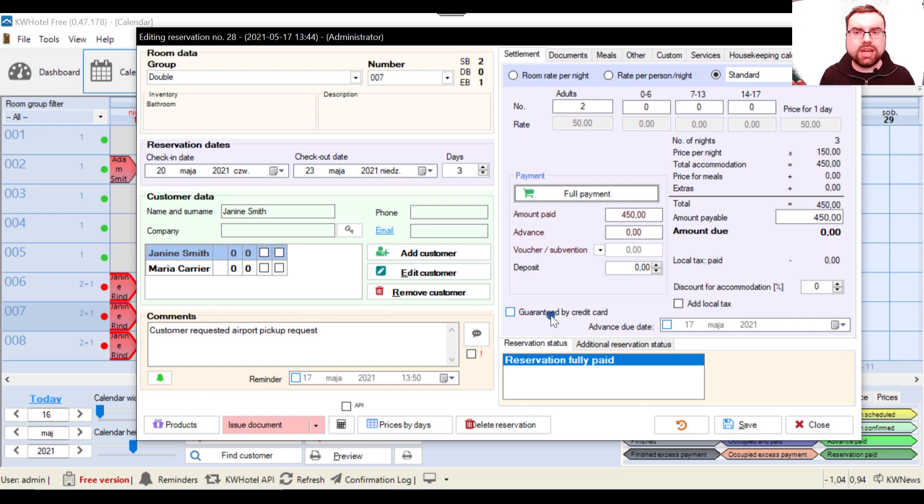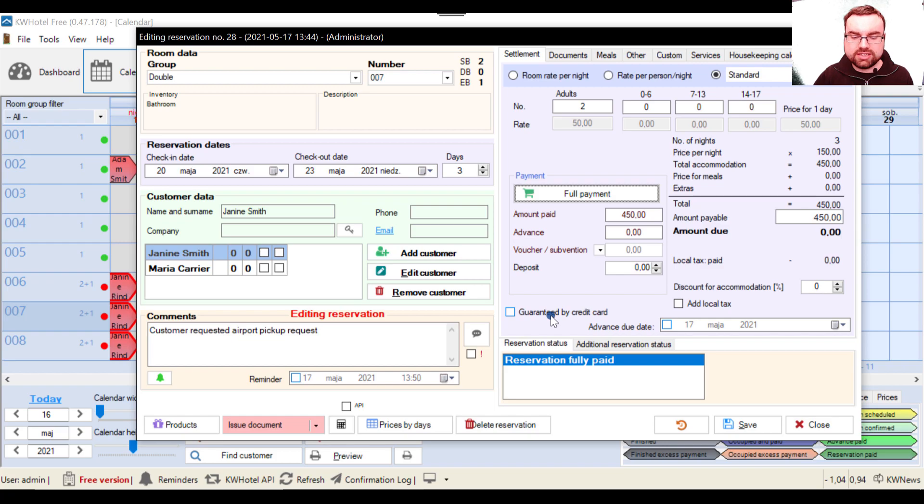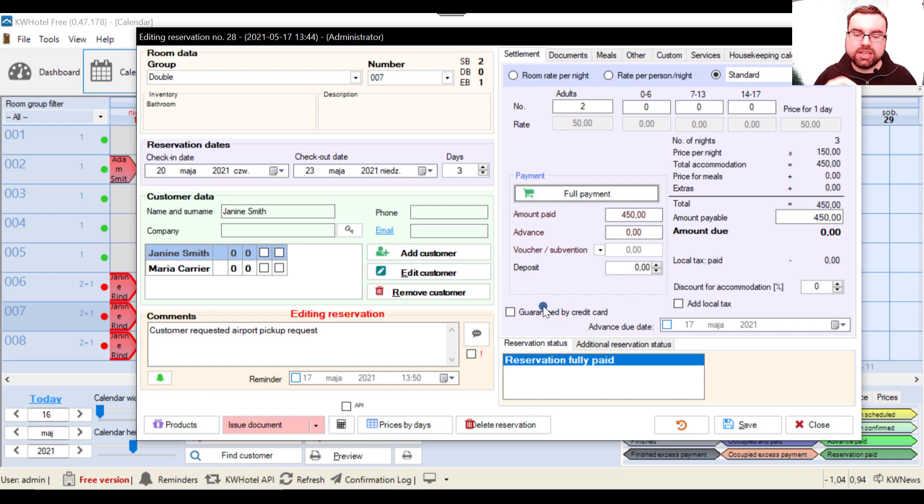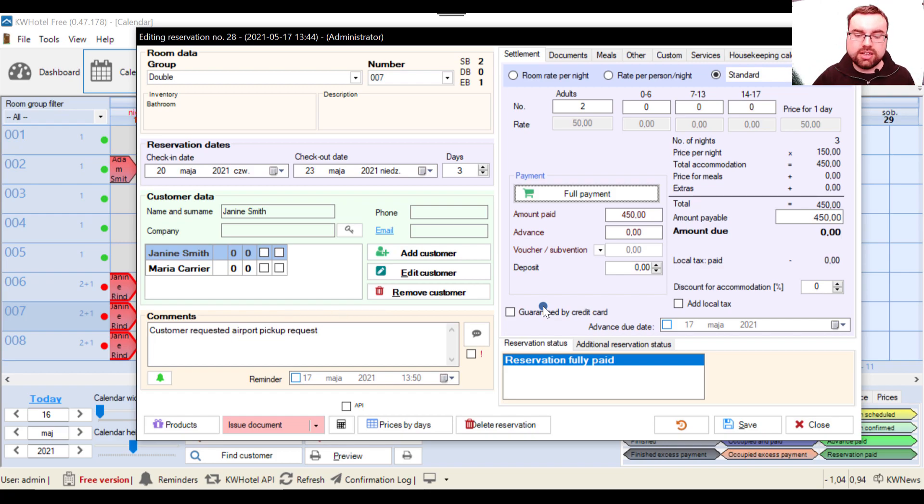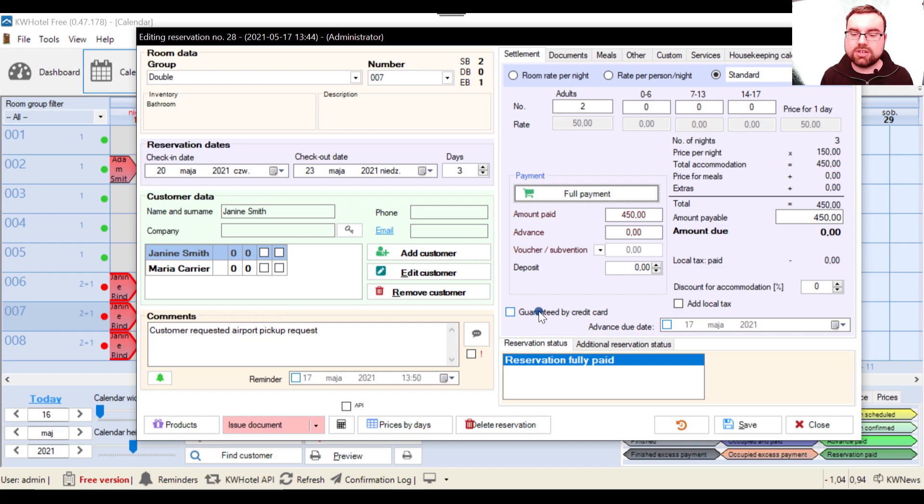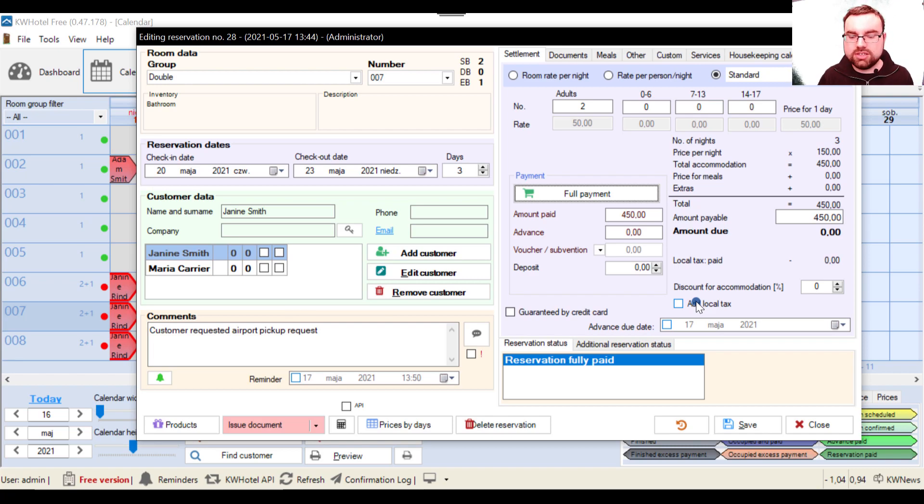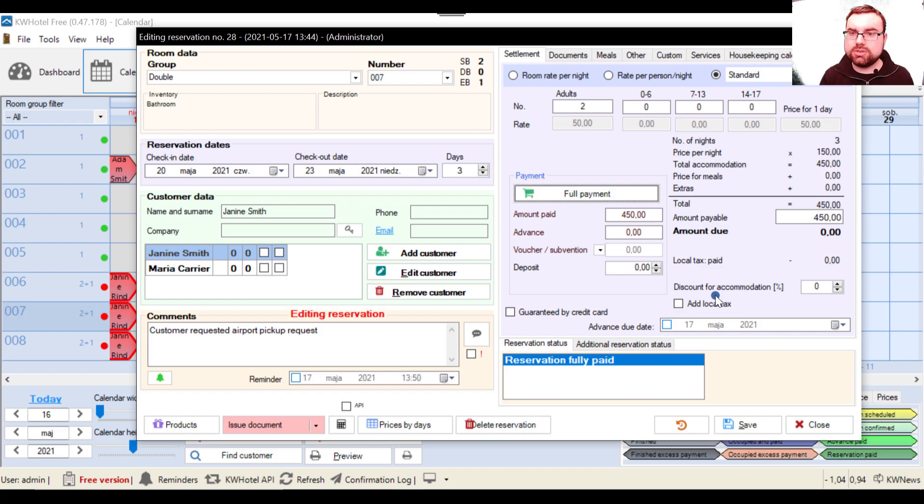And about these two options, we also have guaranteed by credit card option. It doesn't really go anywhere. If you select it, it's just an information for you that customer has given you somewhere else outside of KW Hotel, he has given you his credit card data and you have guaranteed this reservation by the credit card. And local tax, if you have some resort by the sea, you might be using local tax. At least in Poland it is very, very popular.